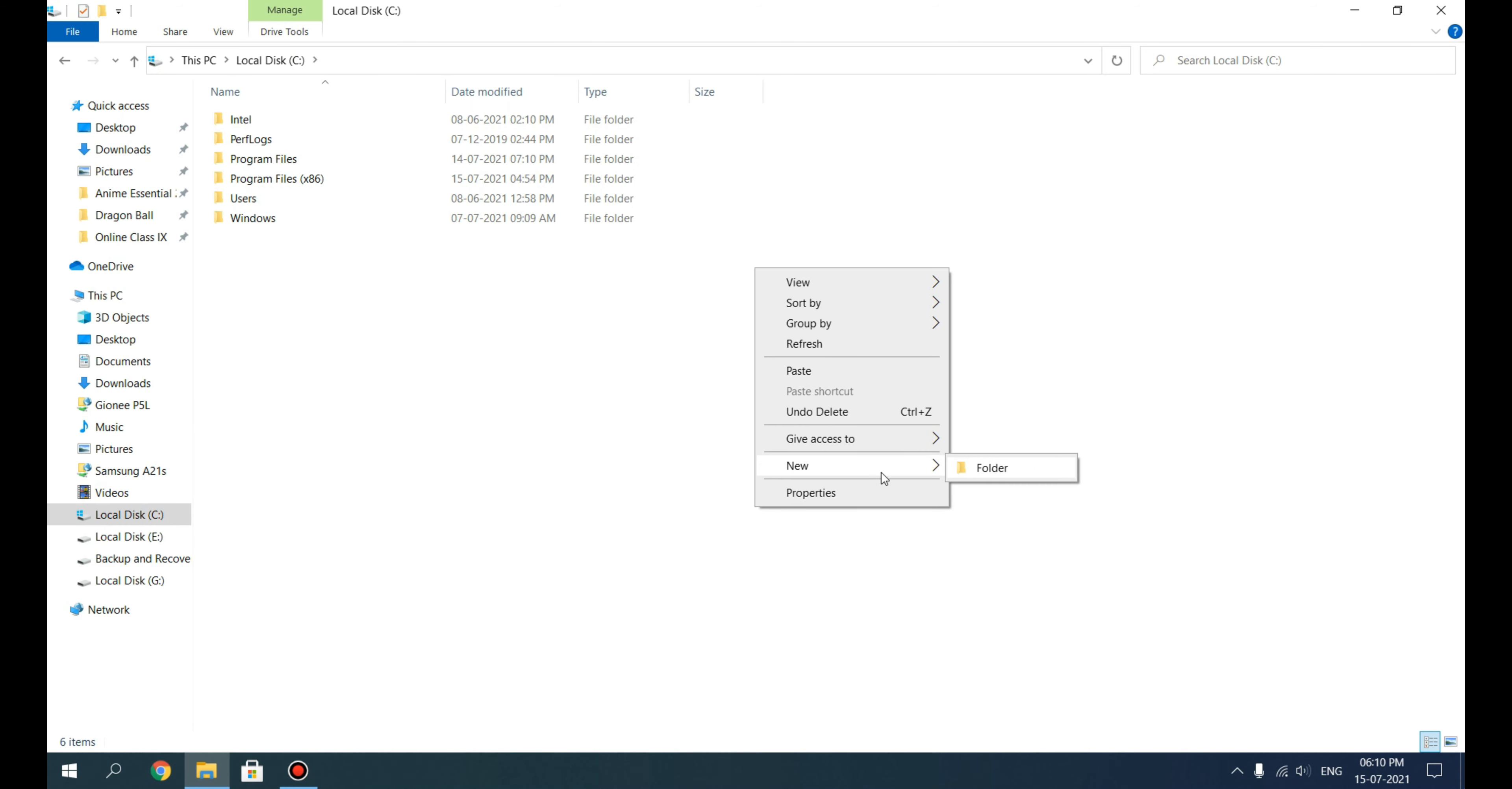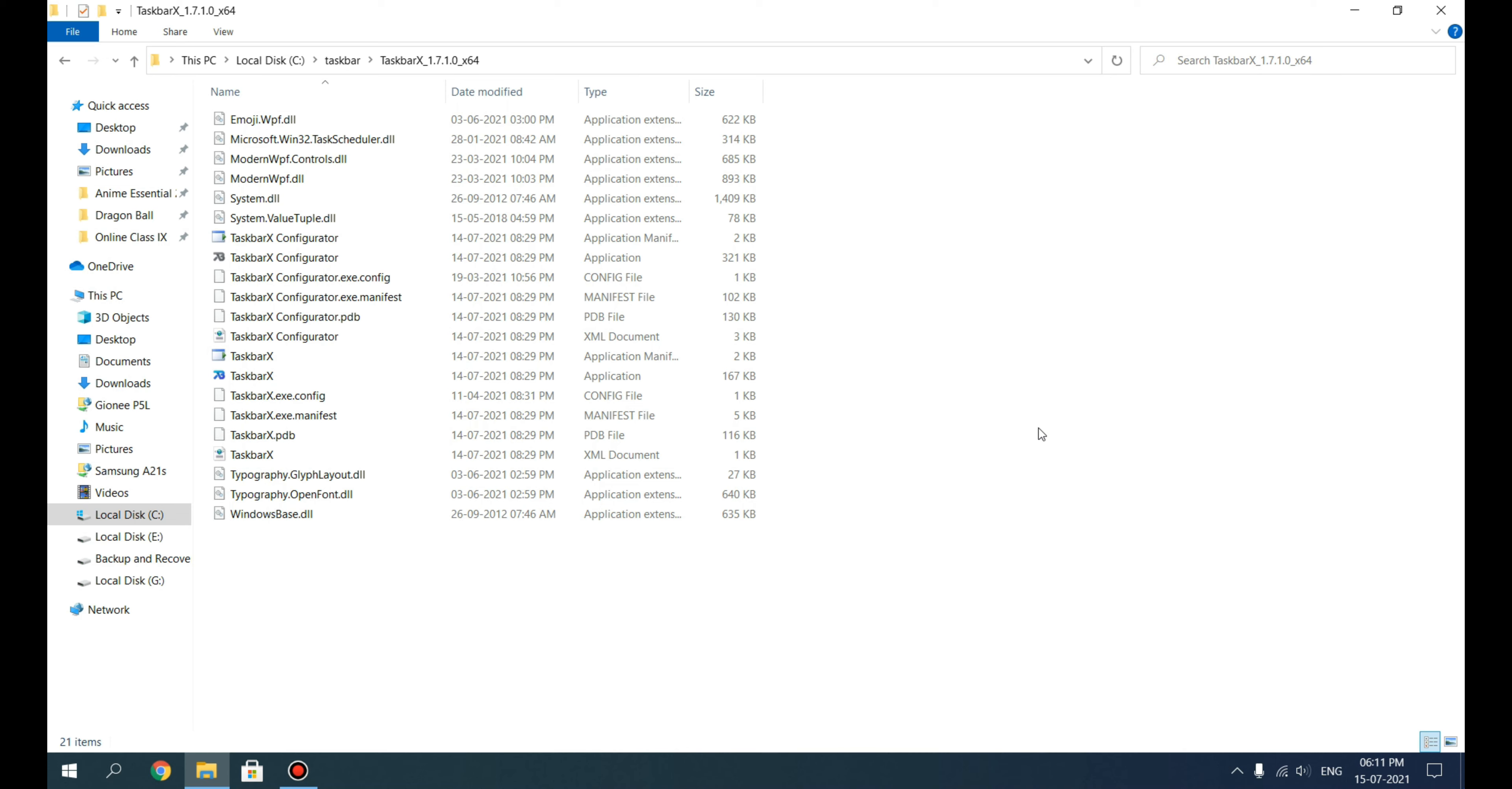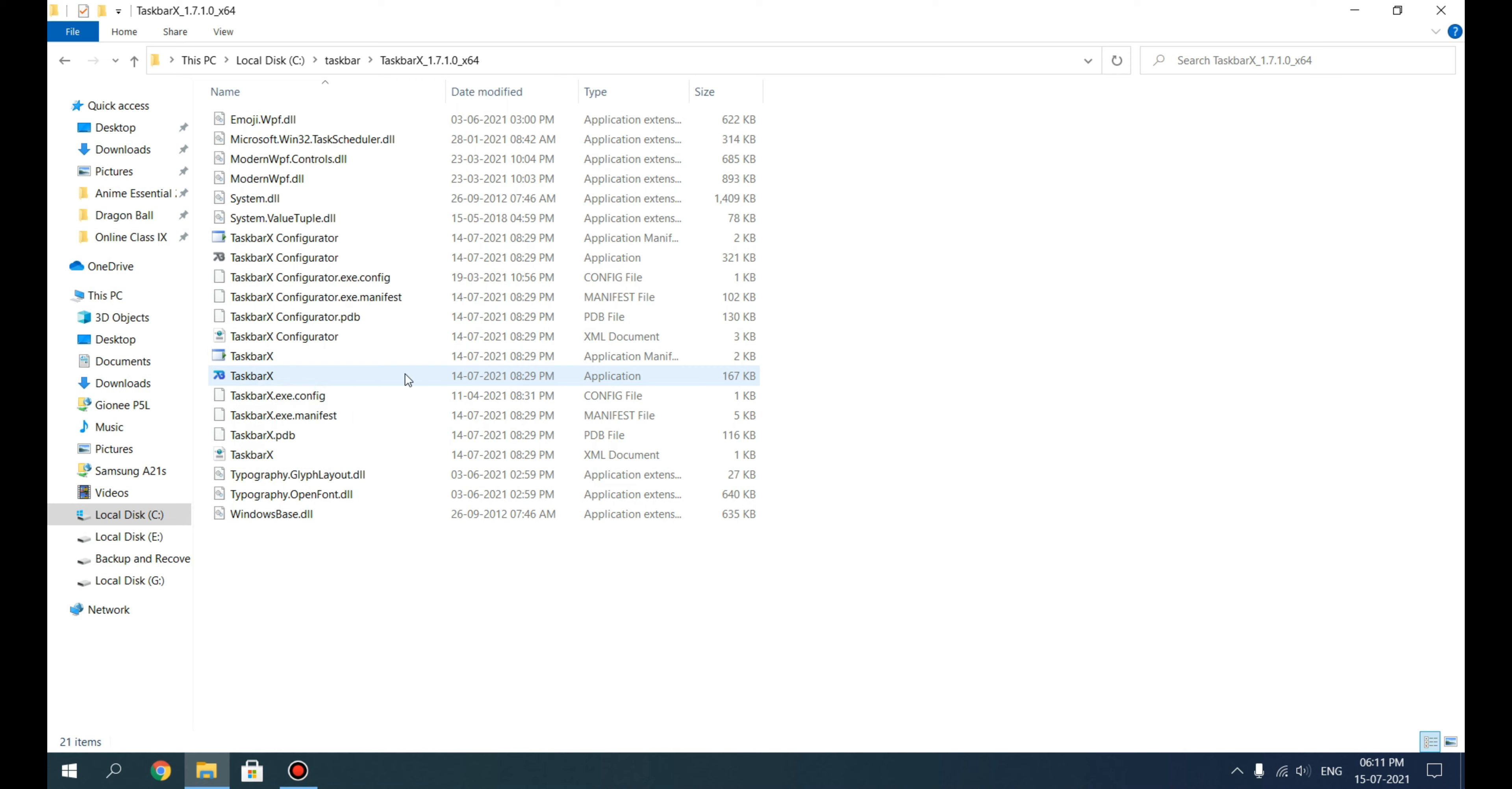I'm going to create a new folder here and paste it there. First we will install TaskbarX. It is a portable software—we don't need to install it, but we will just execute this. Click on the TaskbarX application file. As you can see, the icons from the taskbar have definitely shifted here, but you can do more with this software.